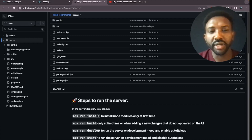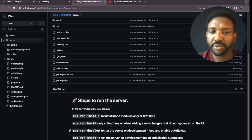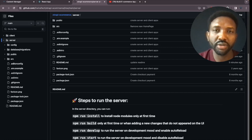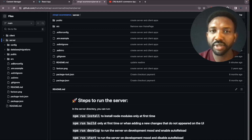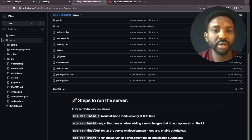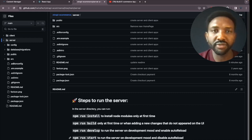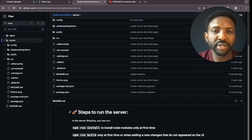The next step you'll do every time is 'npm run develop' to start the server locally. Using 'npm run develop' enables auto-reload, which allows the server to reload dynamically whenever you make local changes. You can also run 'npm start', which runs the server locally but disables auto-reload — any local changes won't be visible unless you stop and restart the server.